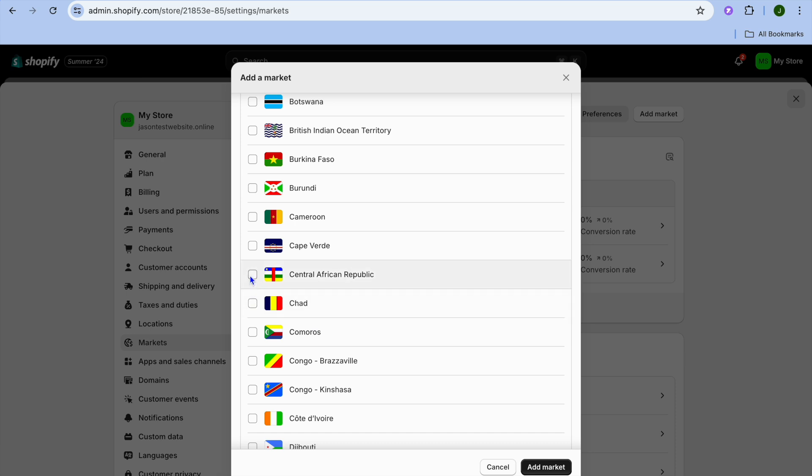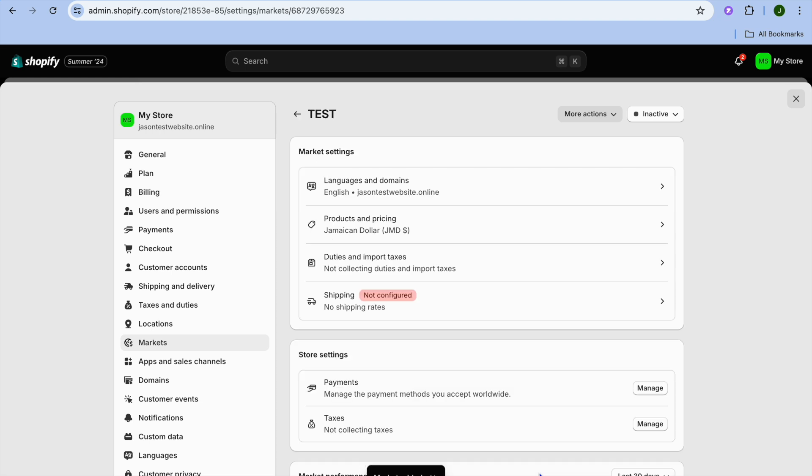All I'll need to do is simply select a few countries right here just for example's sake. After you have done that, you can tap on Add Market, and then from there you can see that I have now added another market.